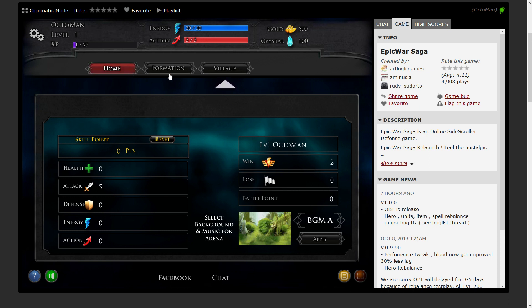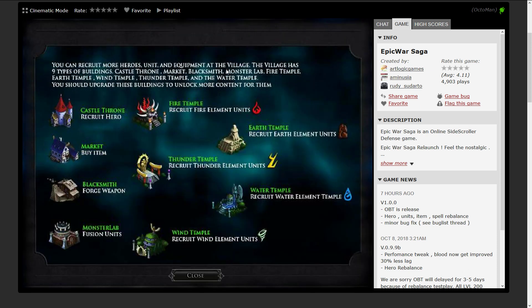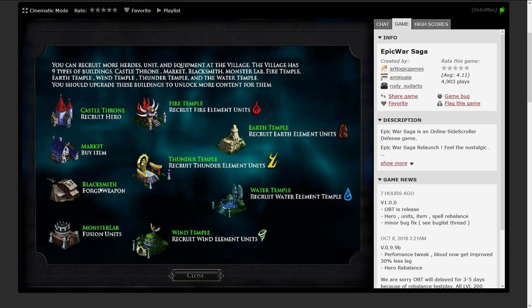The tutorial now wants us to check out the village. As you can see, you can recruit new heroes, units, equipment can be bought, as well as you can upgrade all these temples and stuff to your liking. You can go later on to blacksmiths and forge new and stronger weapons. We're gonna do all of that.